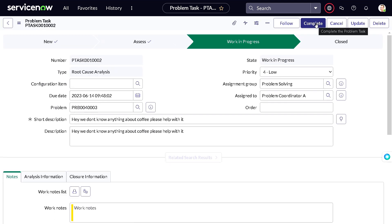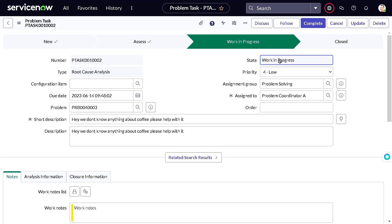As soon as work starts, the state changes to Work in Progress for the problem task.